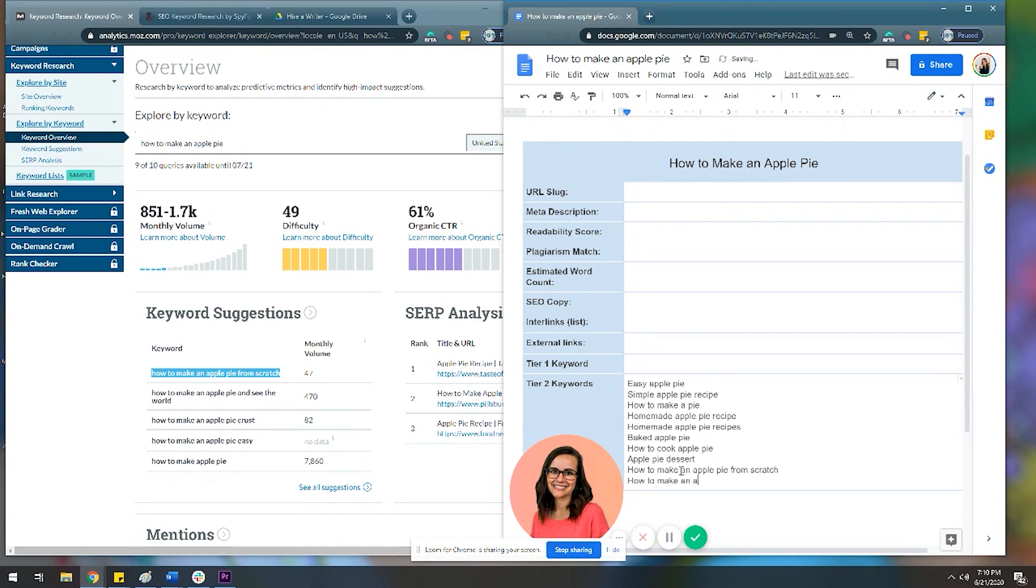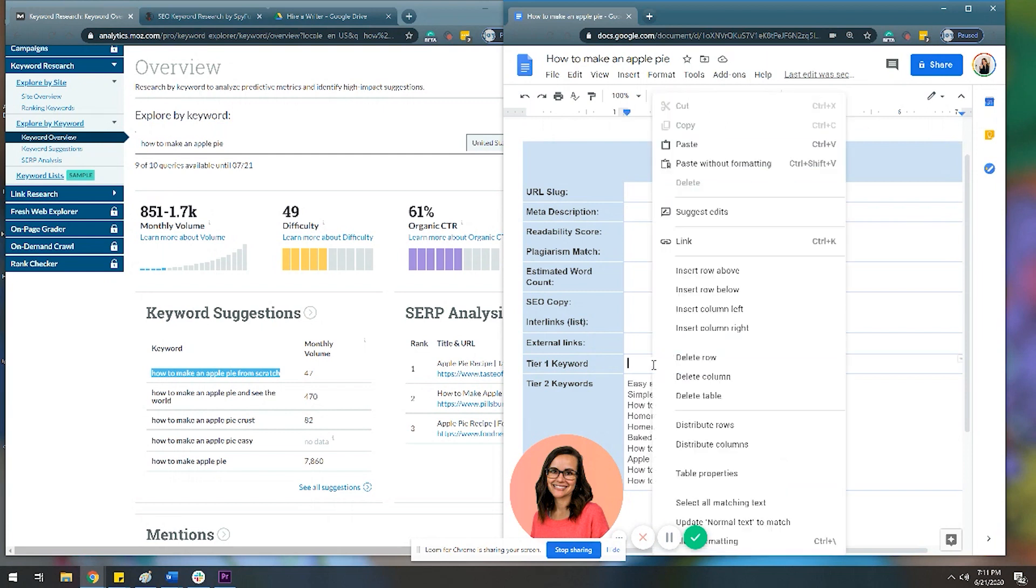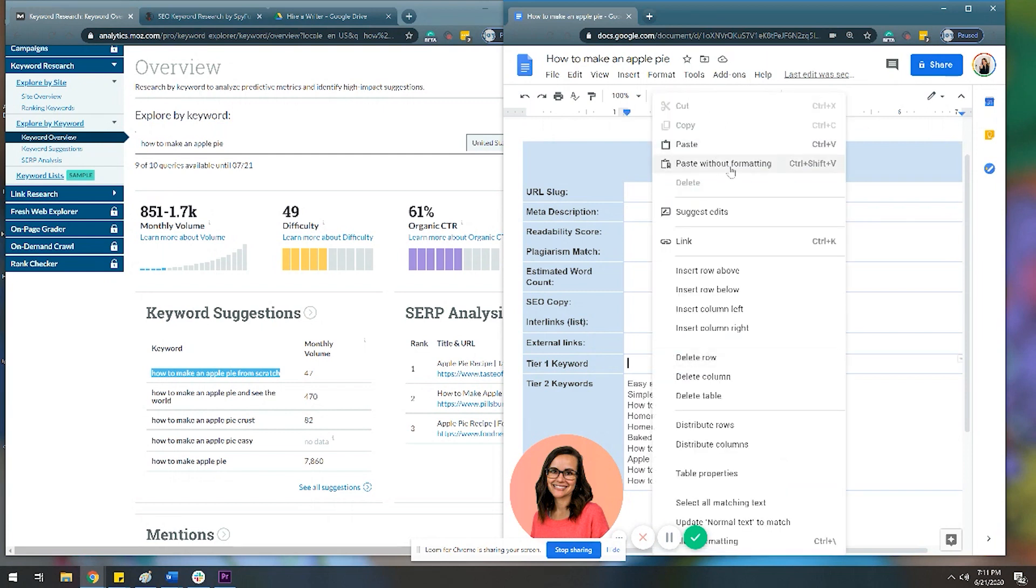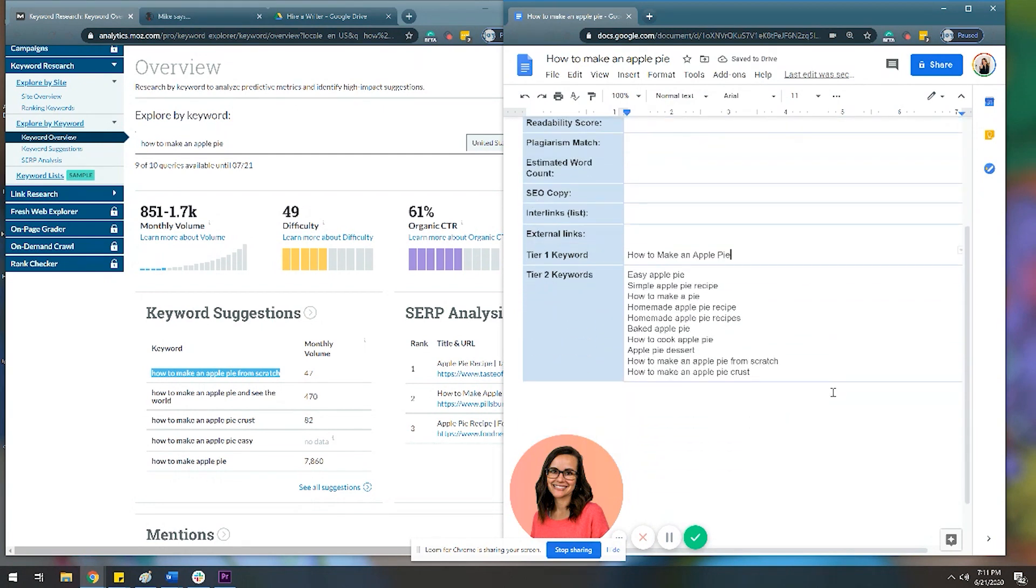And like these two, I actually want to use. If I hadn't come over to Moz from SpyFu, I probably wouldn't have found these or wouldn't have thought to look for them, but these are other long tail words that Moz is telling me I should consider. So I'm going to say how to make an apple pie from scratch and how to make an apple pie crust, which personally is what I'm interested in because it's what I'm not good at. All right. So how to make an apple pie. We're going to go ahead and throw this in our template here.